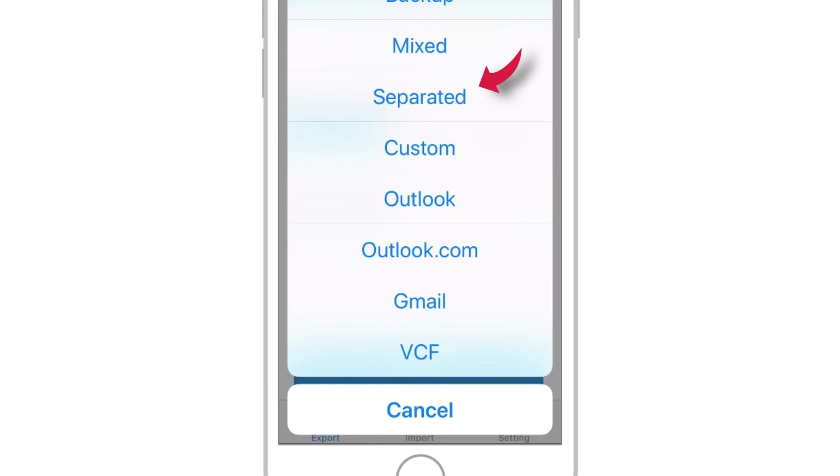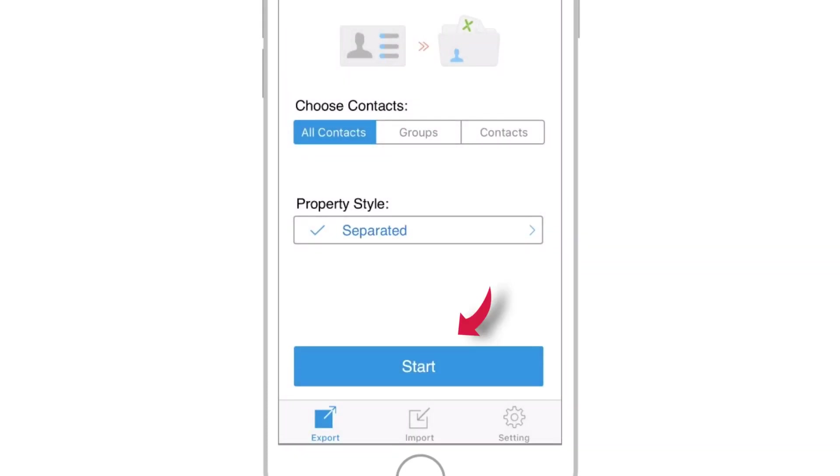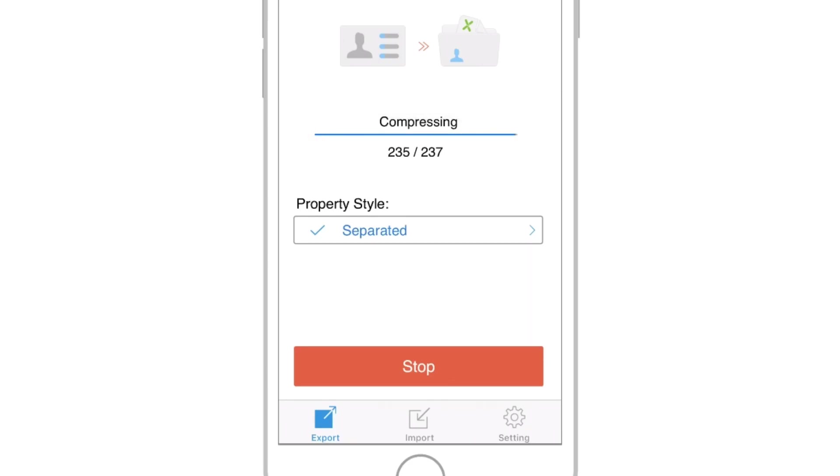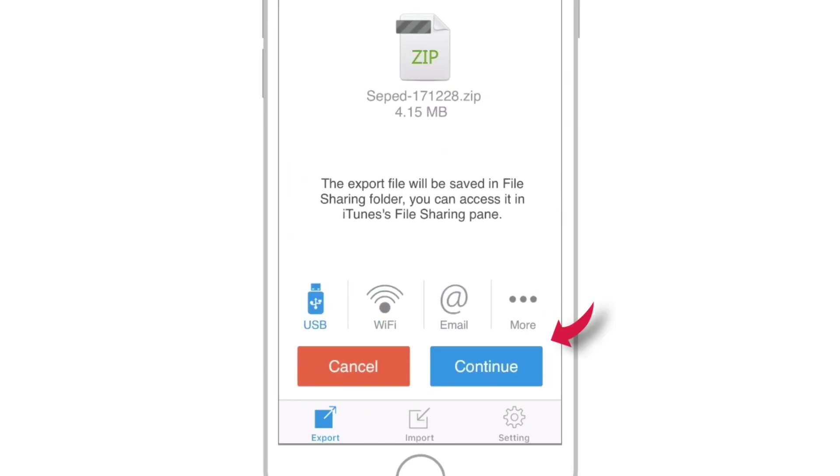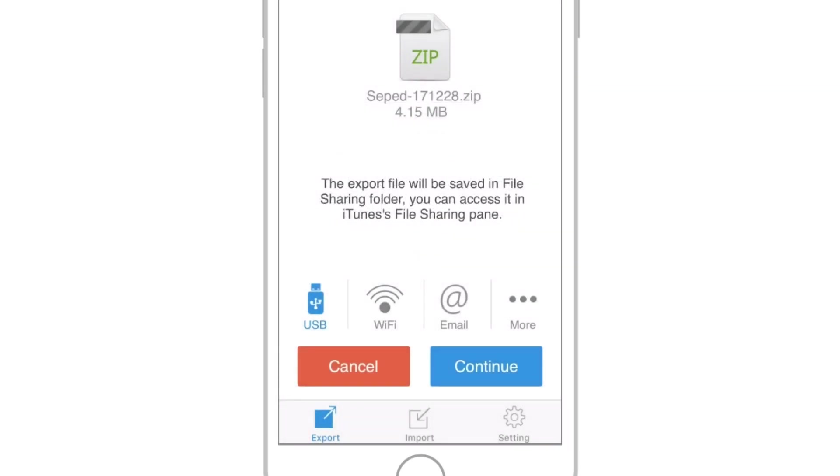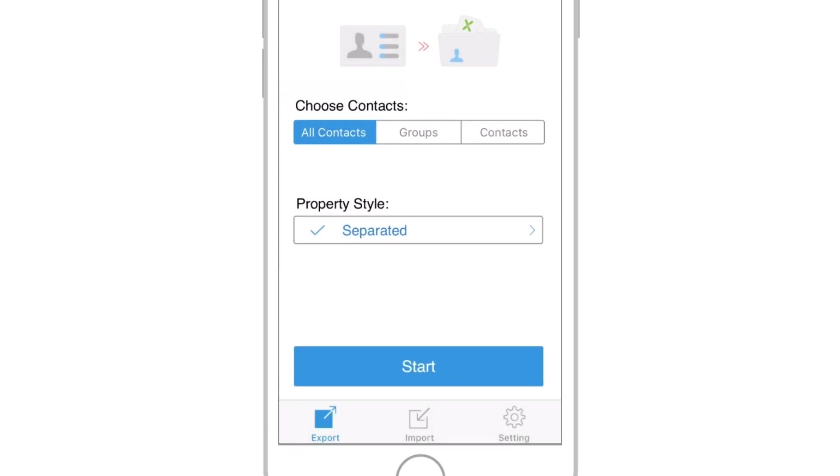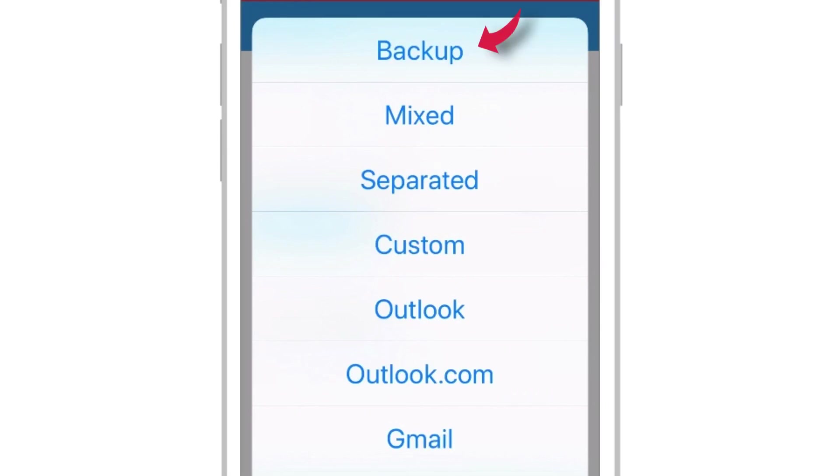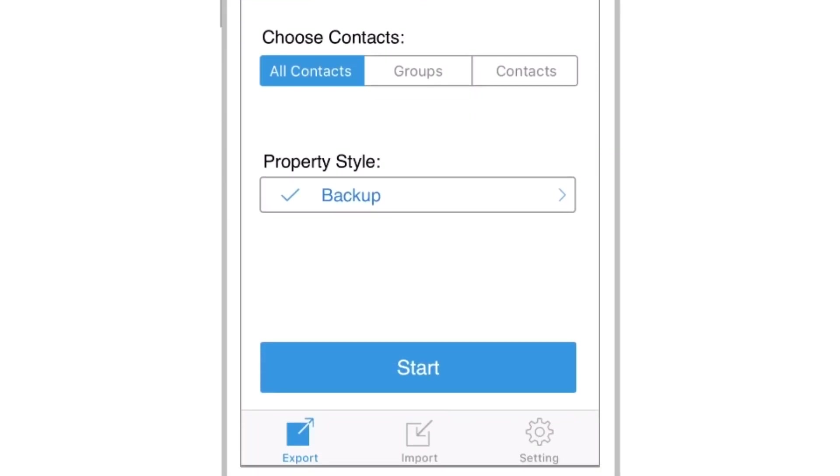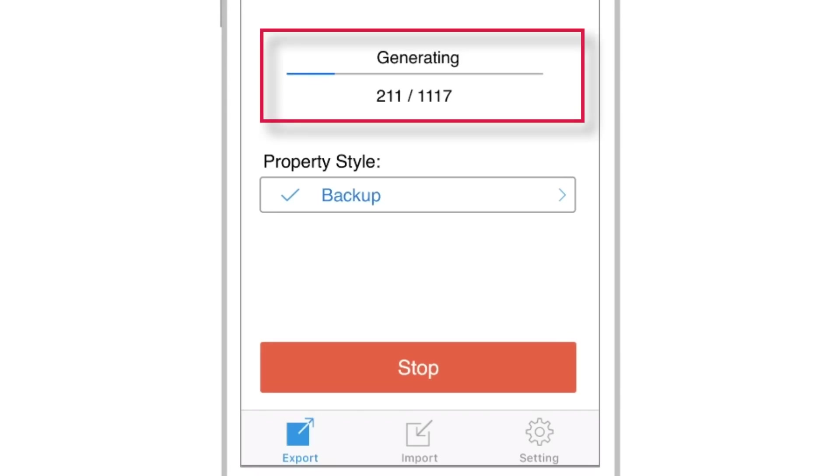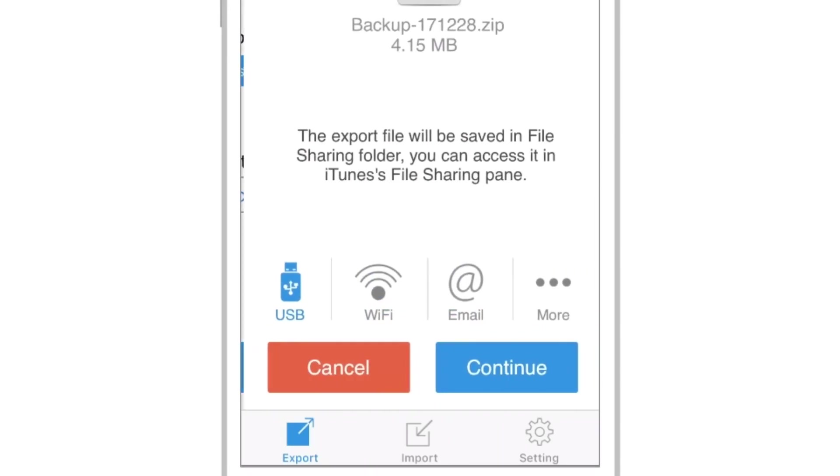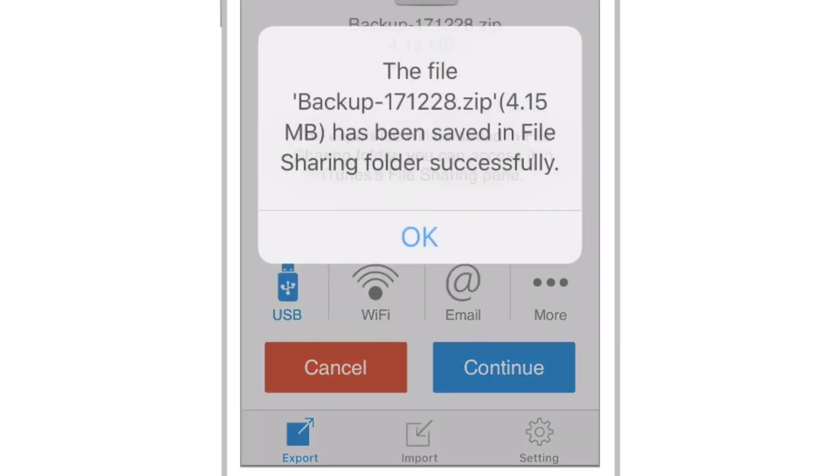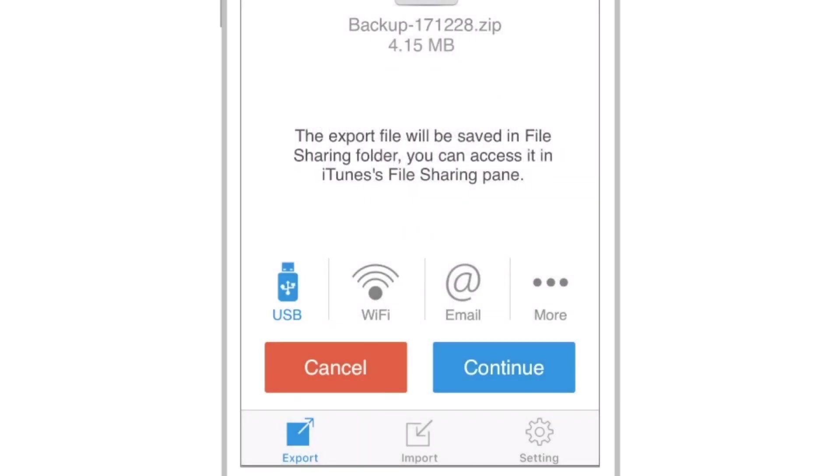Now I'll select SEPARATED, START and CONTINUE. Again, and this time I'll select BACKUP, START and CONTINUE. That's all!